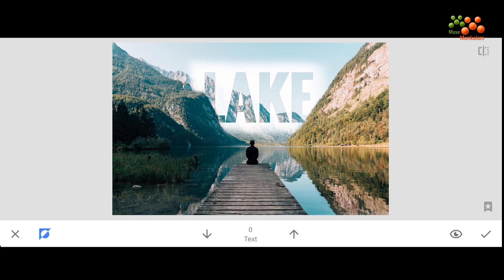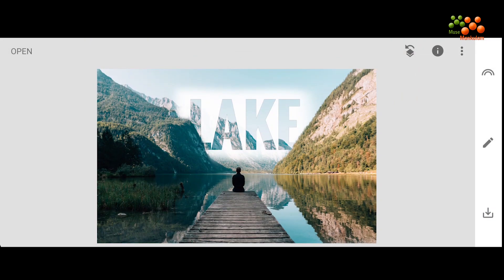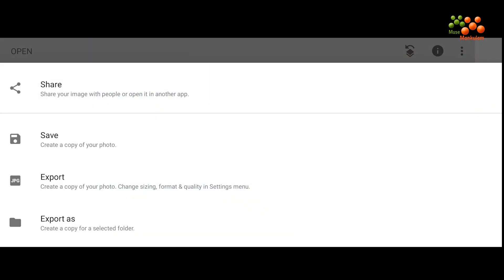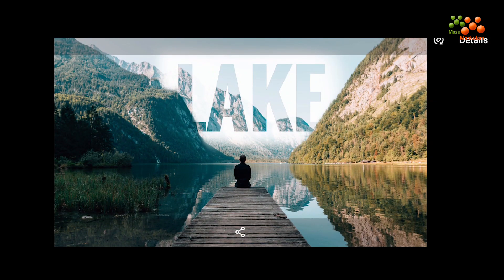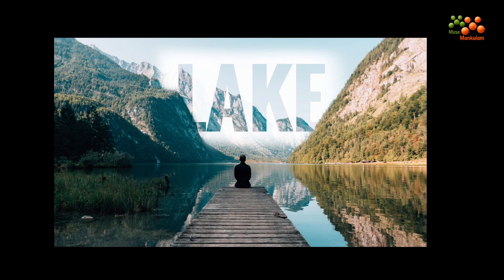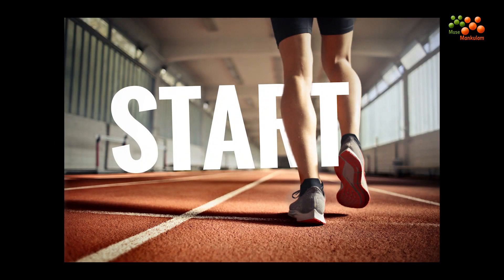We have inserted it behind the image. Now let's click on the tick mark, go back to Edit, and export the picture. Let's view the picture — this is how the final result is looking.